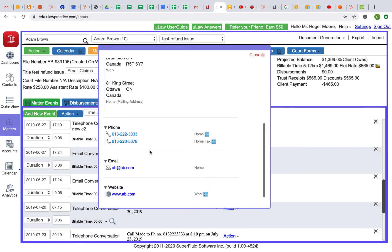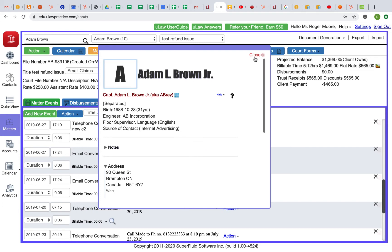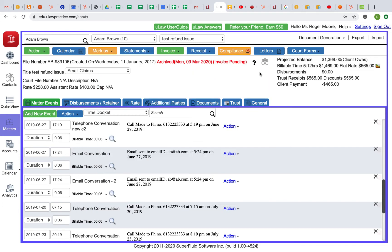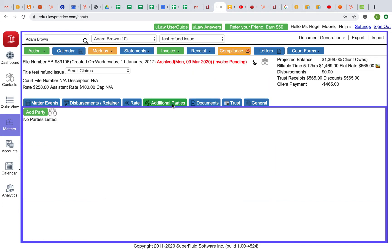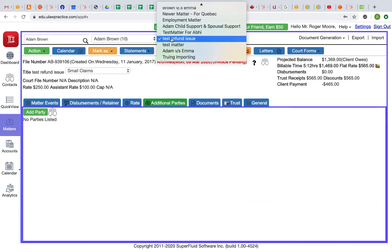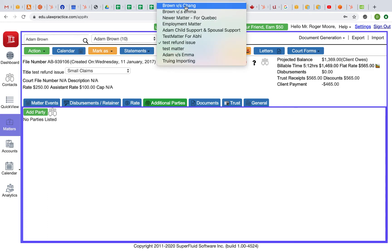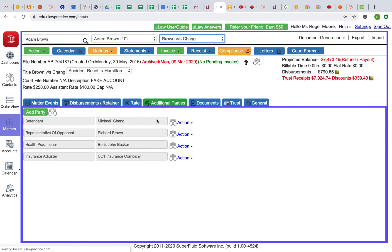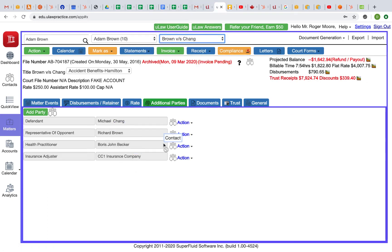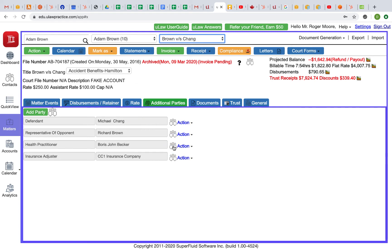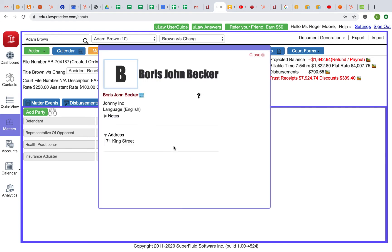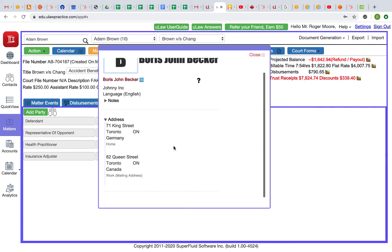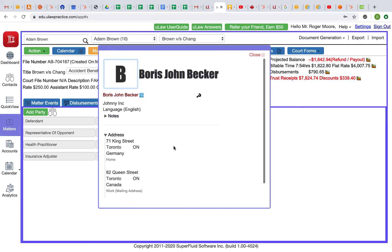Now a similar thing can also be done with additional parties. Let's say you have an additional party and I'm going to go to this matter. There are a few additional parties and you want to know more information about Michael Chang, Richard Brown, or Whittaker. All you do is just click on this icon and it will bring you the contact panel and show you exactly all the details.